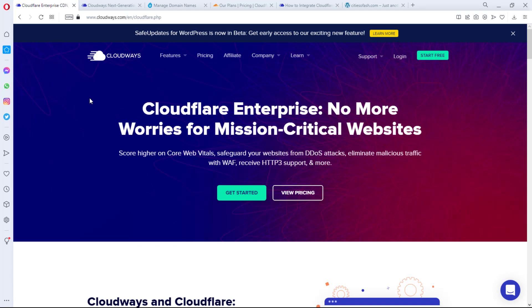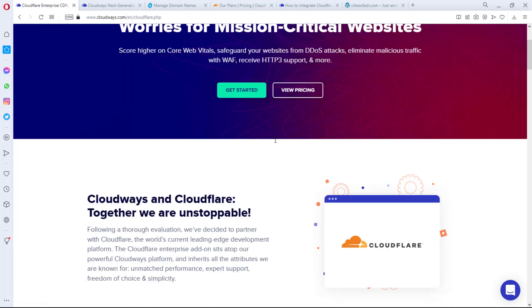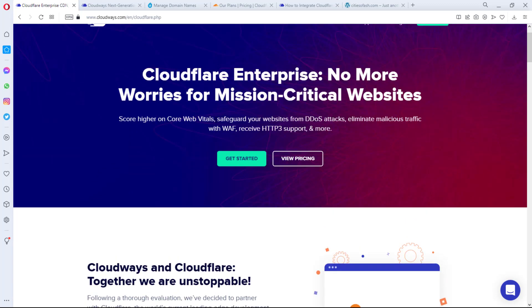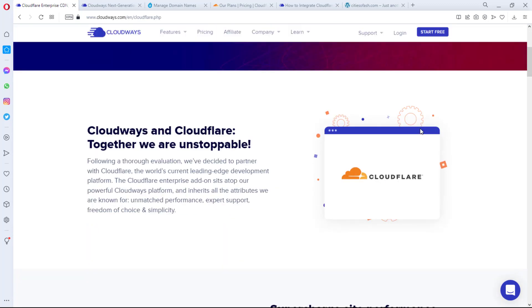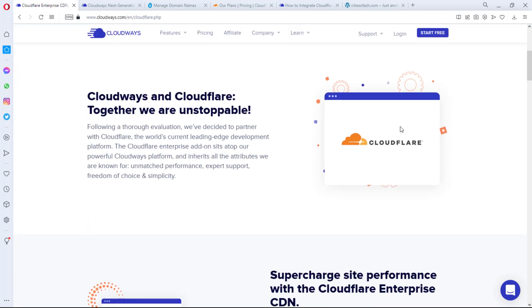So right on my screen here, you can see Cloudflare Enterprise: No More Worries for Mission Critical Websites. Score high security, core website vitals, safeguard your website from DDoS attacks, eliminate malicious traffic with WAF, reduced HTTP/3 support, and more.